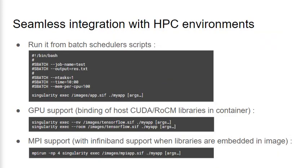Since Singularity is focused on simplicity and integration, it's straightforward to run a container from batch scheduler scripts with the exec command. By default, the runtime sets up the user home and current working directory inside the container, making it possible for applications to use input files in those locations. Many compute-intensive applications that run with Singularity can take advantage of hardware accelerators like GPUs.